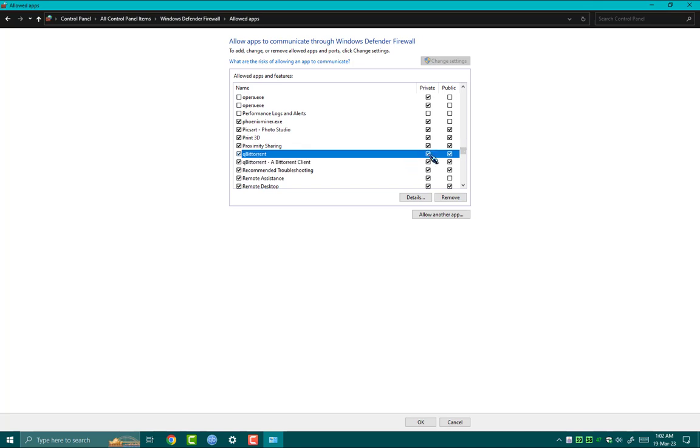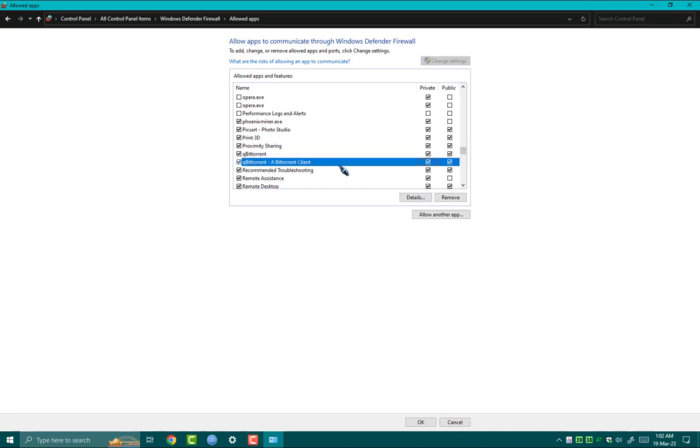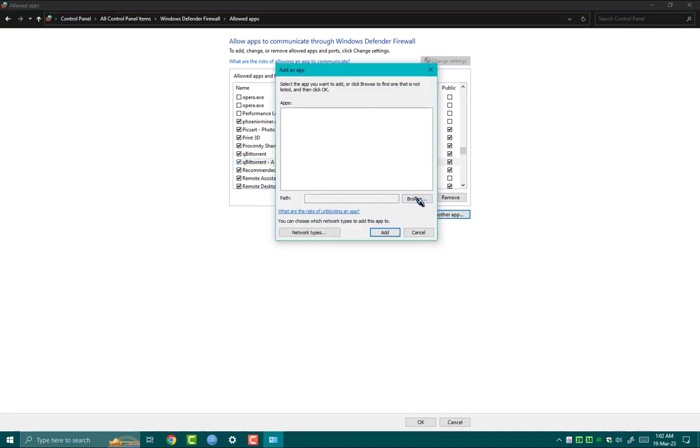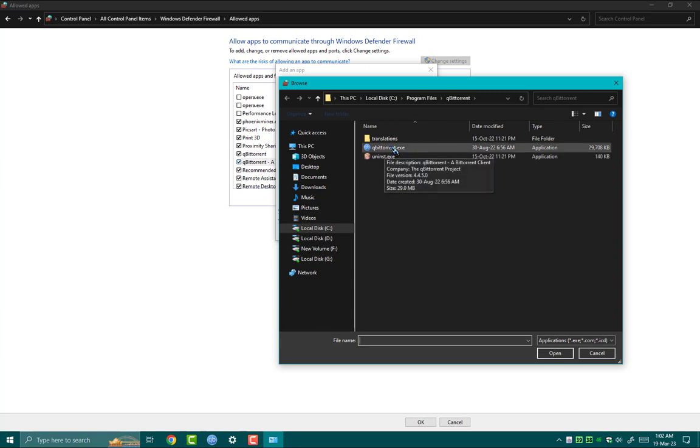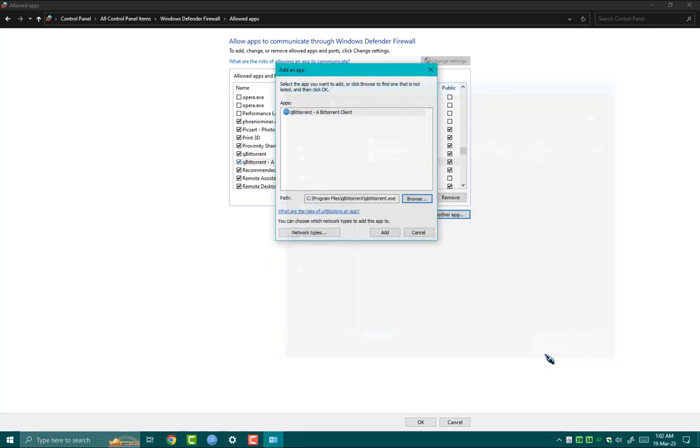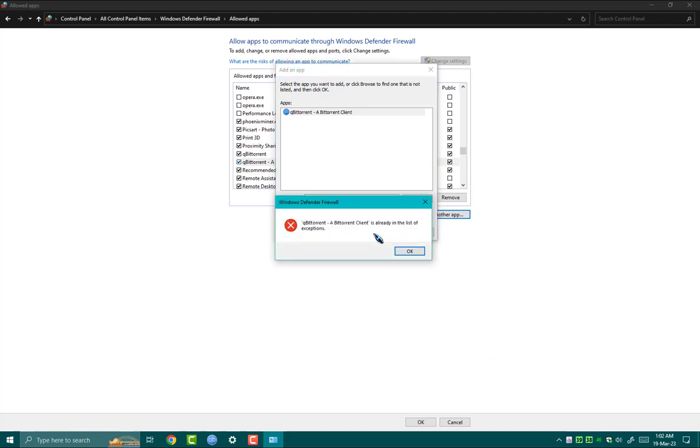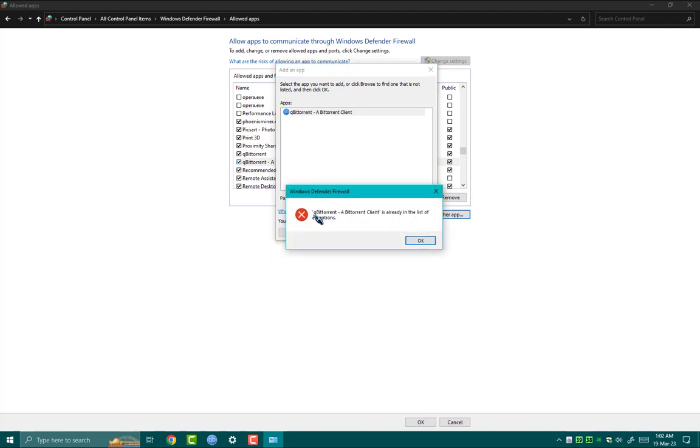But for you, if it's not added, you have to add it here manually by clicking on Allow Another App. Click on Browse and select the install directory of your qBittorrent client and then add it. As I have already added, it's showing me an error that qBittorrent client is already in the list of exceptions.